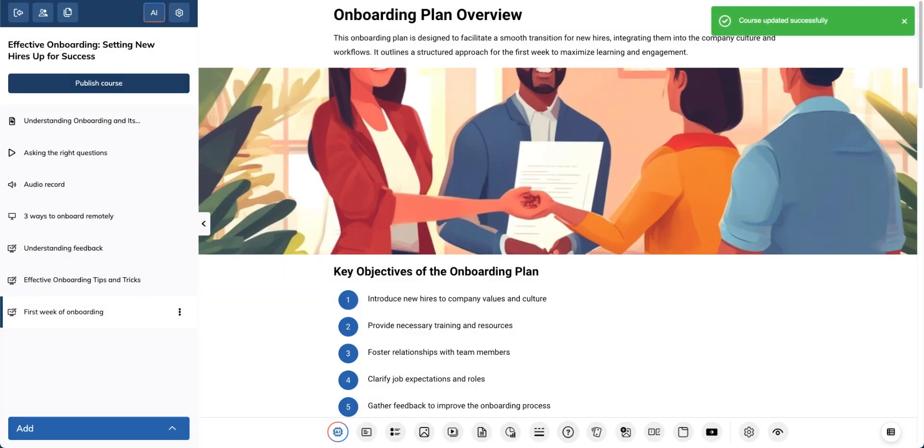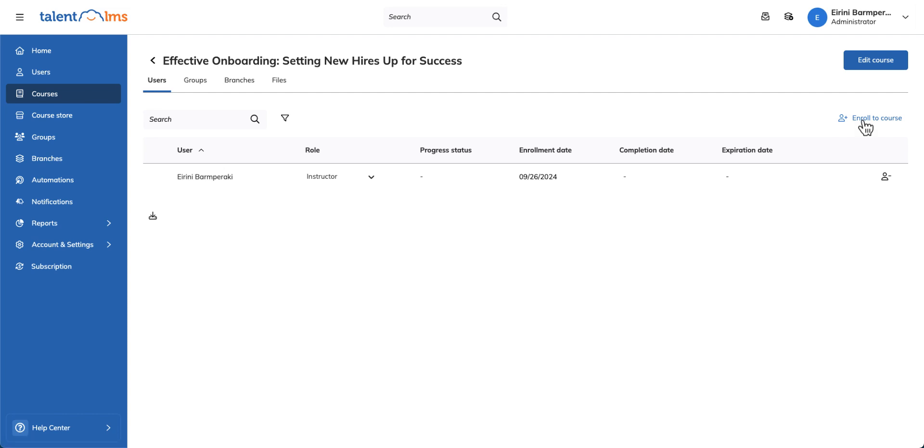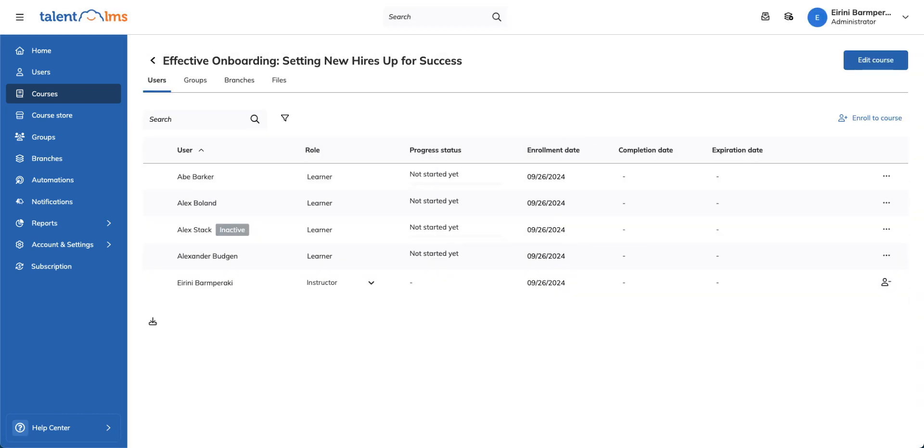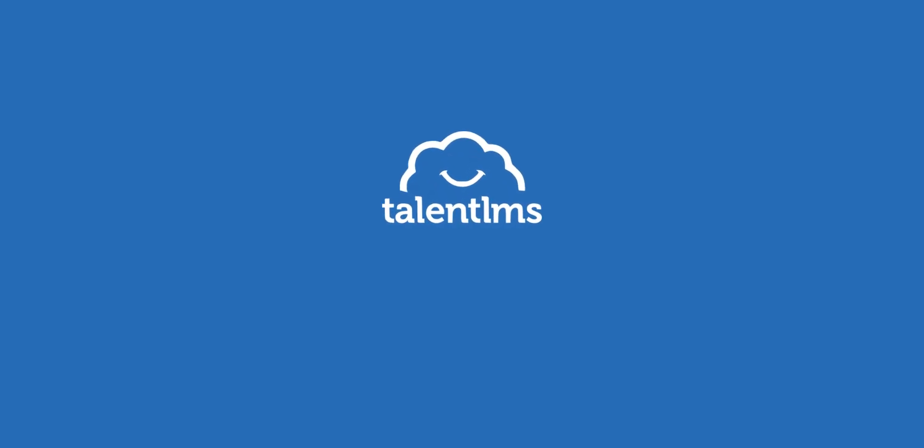Once you're done, hit the Publish Course button and click here to start adding users manually. See? Creating a course in TalentLMS is easy. Make sure to watch the rest of the series to discover what else you can do with TalentLMS.